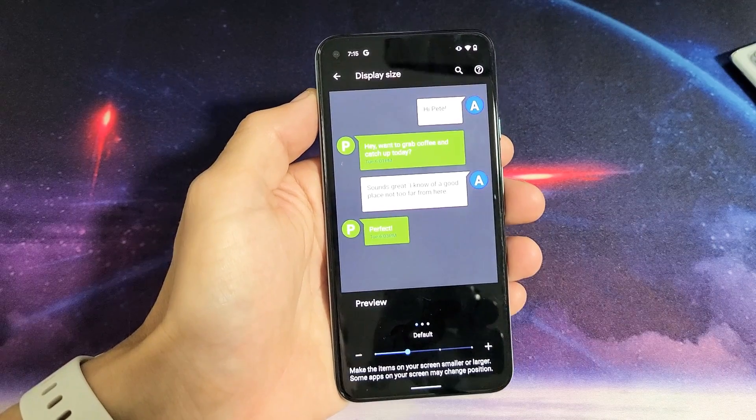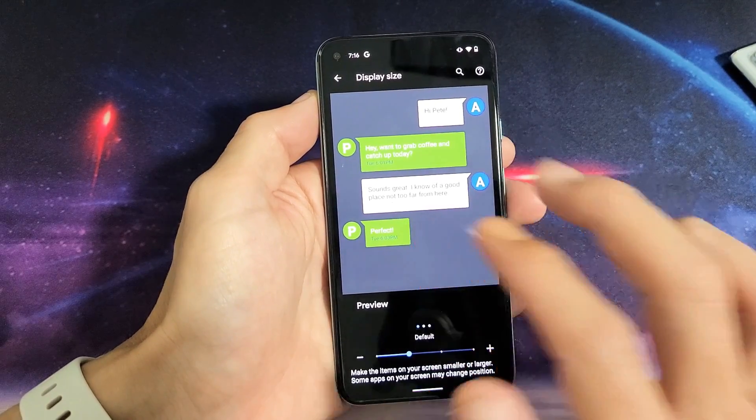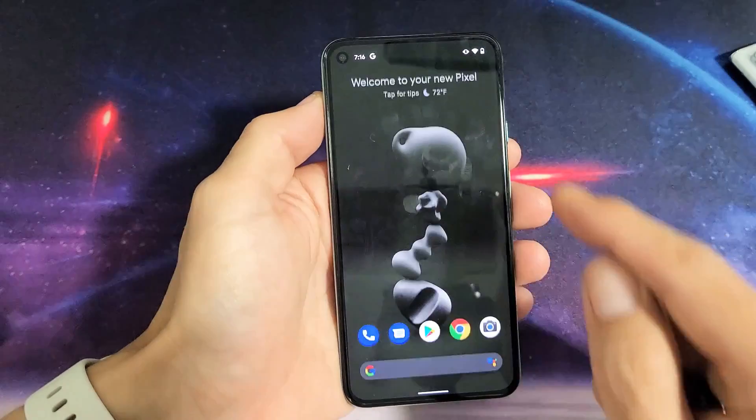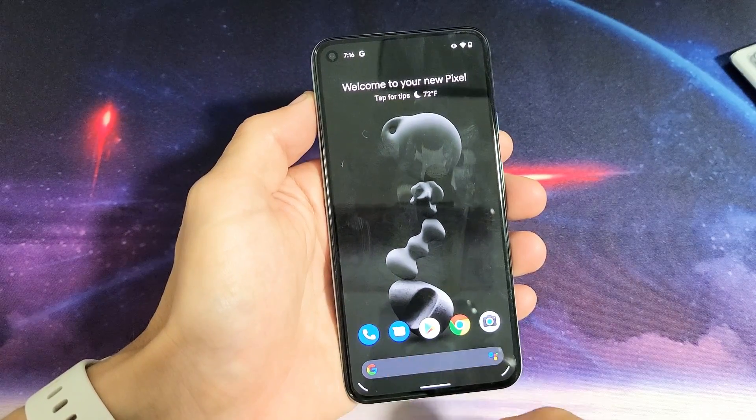So you have a Google Pixel 5. I'm going to show you how to increase the font size using your SMS text messaging app, which is this one here.